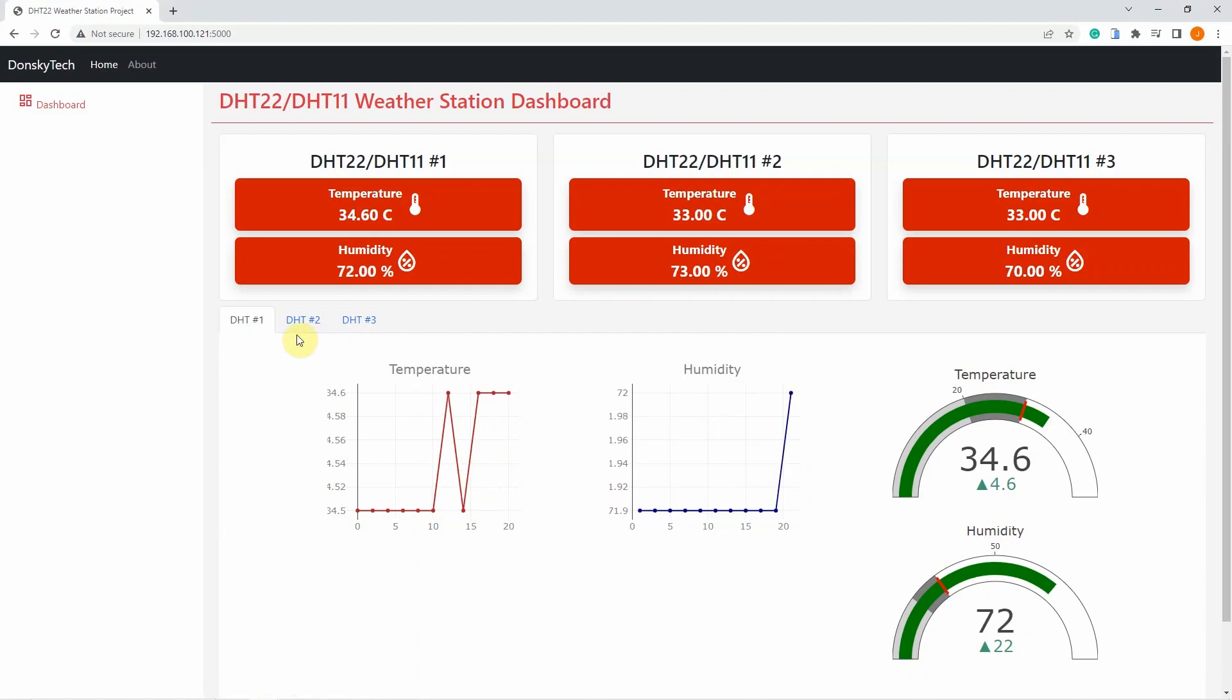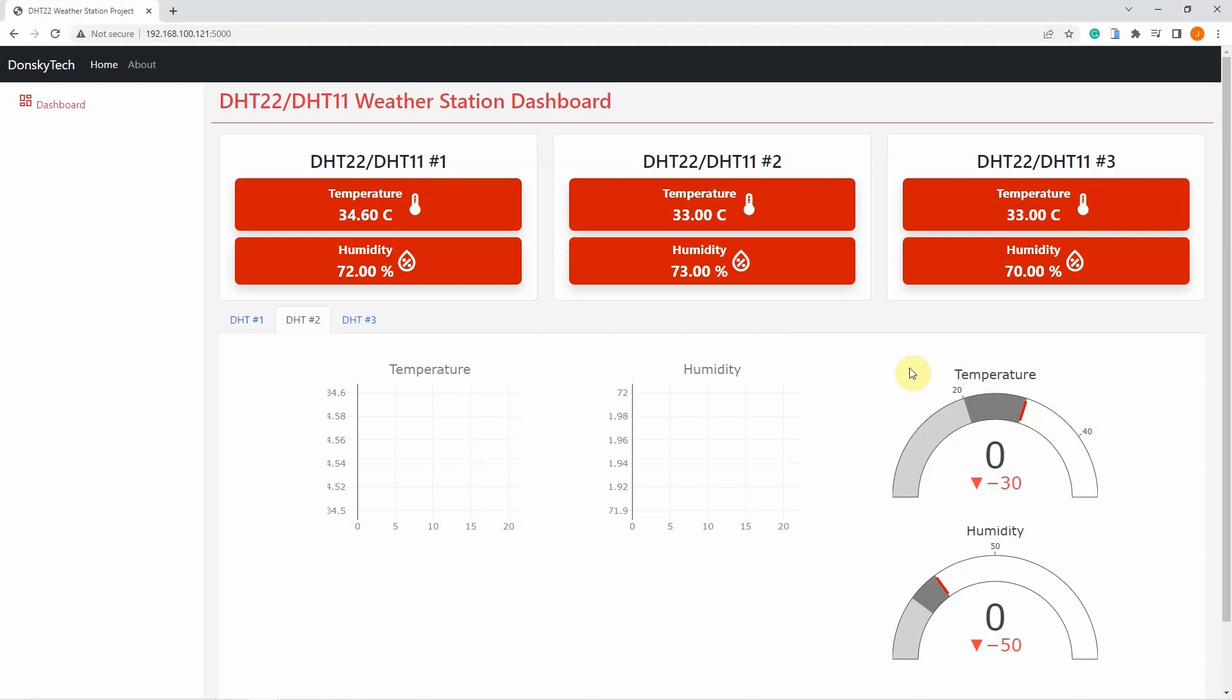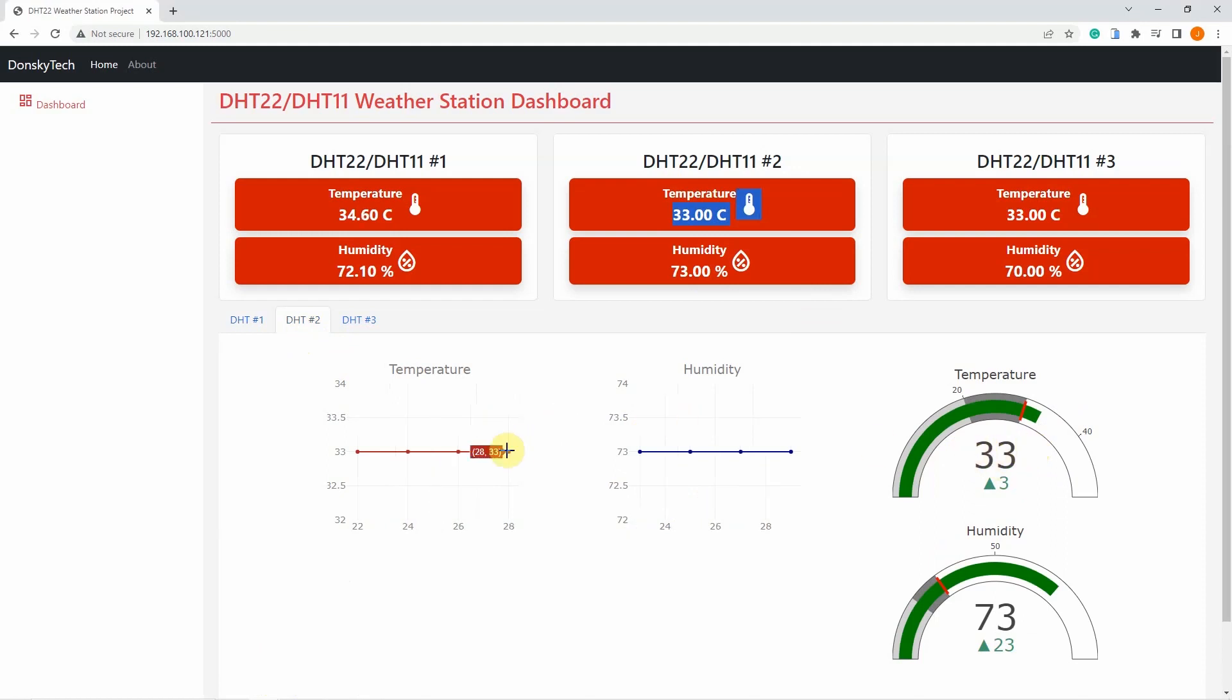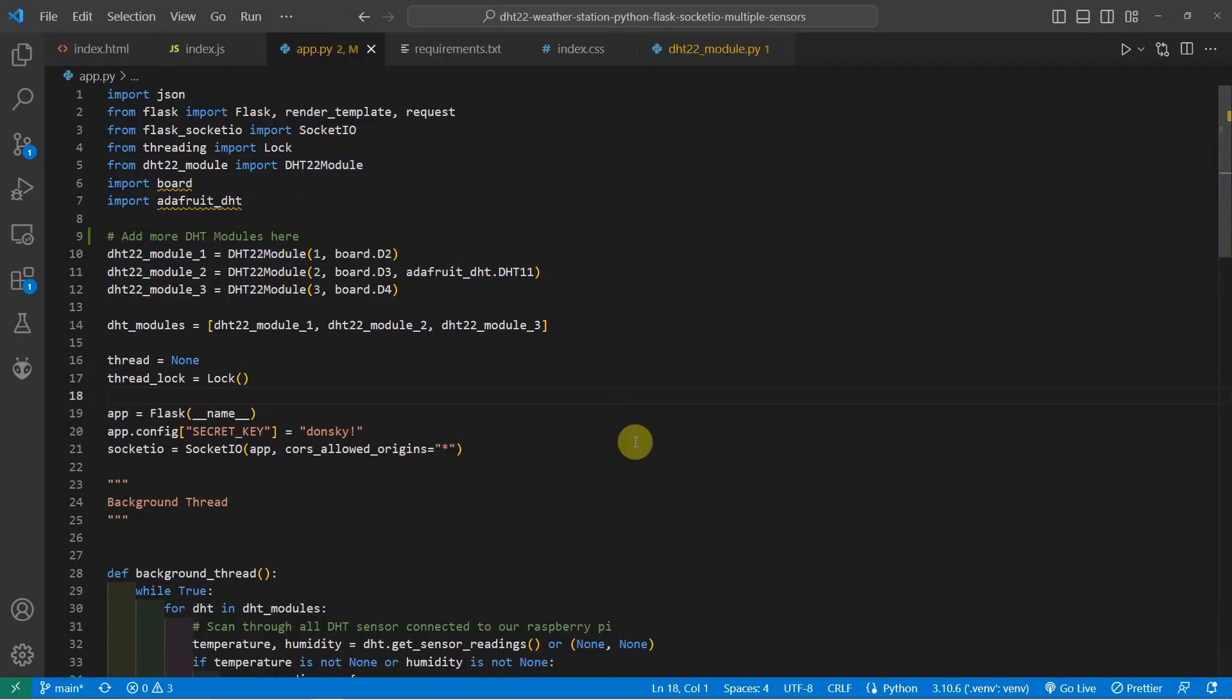And if you click the DHT2 tab here, then you would notice that the gauge chart and the line chart have refreshed. And if you check the values, which is 33 here, and the temperature is also 33, and the line chart here is displaying also the values that are being retrieved from that particular DHT sensor.